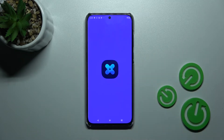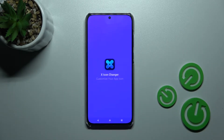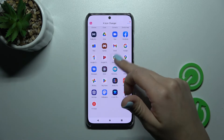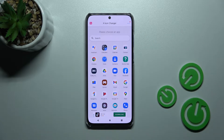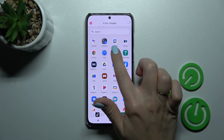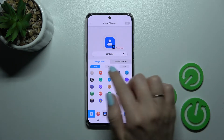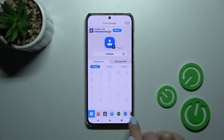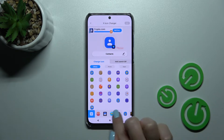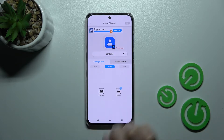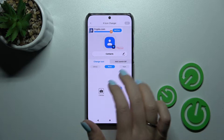After that we should open the application and here we'll see all the available applications whose icons we can change. For example, let's use the contacts icon. Here we can see the library with different folders with icons. We can use just them, or if you want you can use a folder from your device gallery or you can take a picture right now in the camera application.